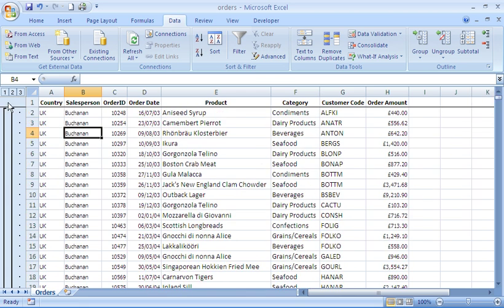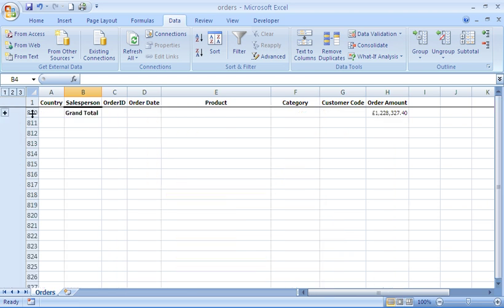Now one of the good things about subtotals is on the left-hand side you also get your data grouped. You get these three numbers at the top—different levels of grouping. For example, if I click on number one, this is the top level, so just a grand total.